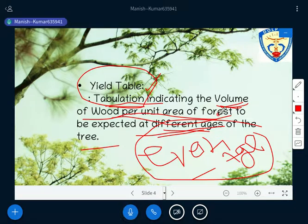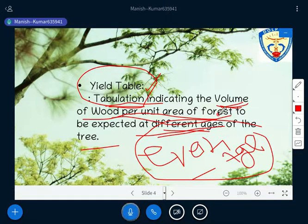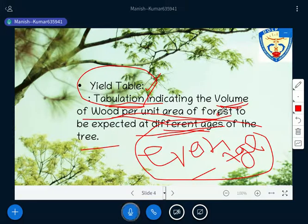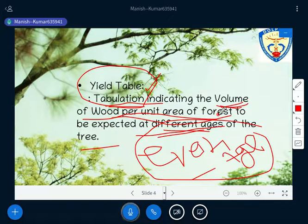To summarize: yield means the expected return you are supposed to get, and yield table is a tabulation of the volume of wood per unit area of forest expected at different ages of the tree. The yield table can also be called a growth or experience table. In this table you list expected productivity, volumetric yield, site or crop quality, and other information. This yield table is formed for even-aged stands.